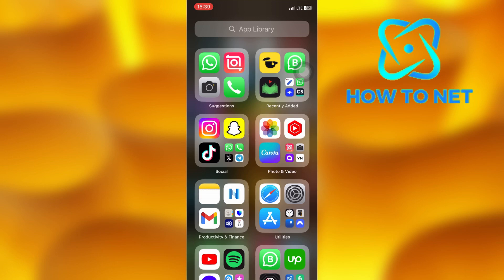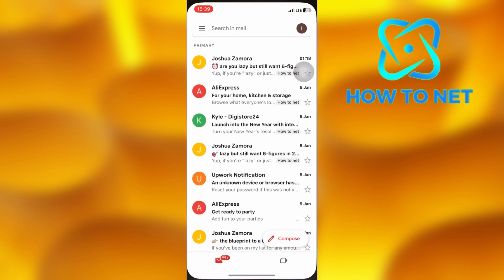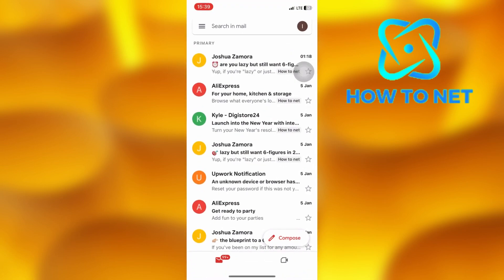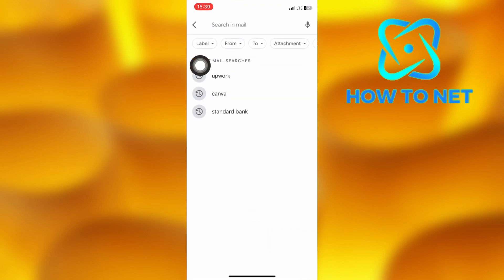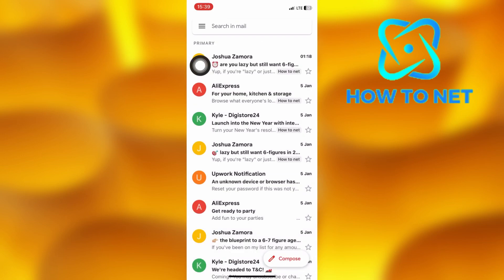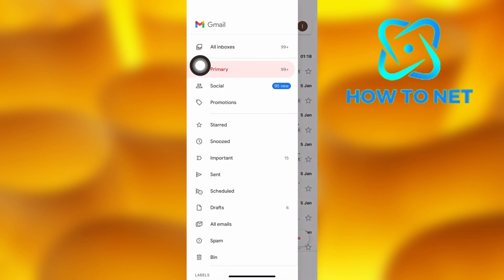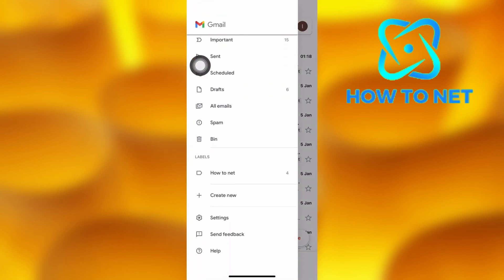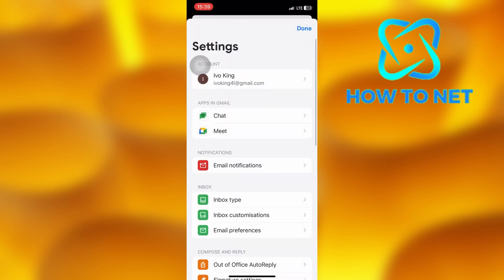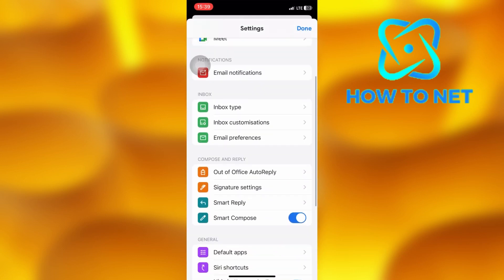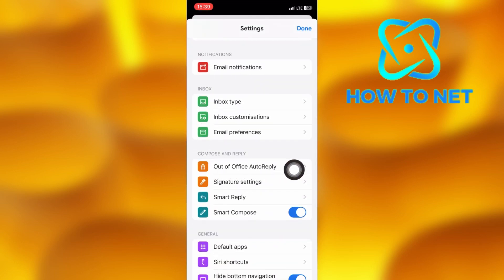To do this, simply open up your Gmail. On this page, tap on these three lines right here. Then scroll down onto the option of Settings. On the Settings page, scroll down into the section of Compose and Reply.